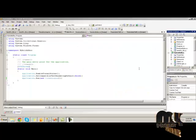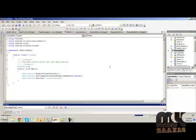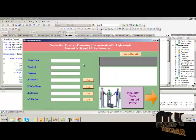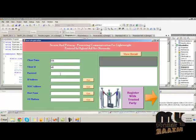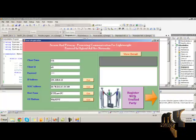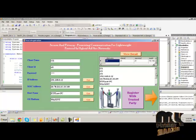Let's see the demo of this project. Initially, we have to run the source-side process. Run the hybrid ad-hoc project. Here, we have to initially sign up. Provide the client name — I am giving CL1 — and the client ID, password, IP address, MAC address, hostname, and voice platform. Now, click on register with the trusted party. The data is inserted successfully. View the detail — this is the client information. Click on the next button.